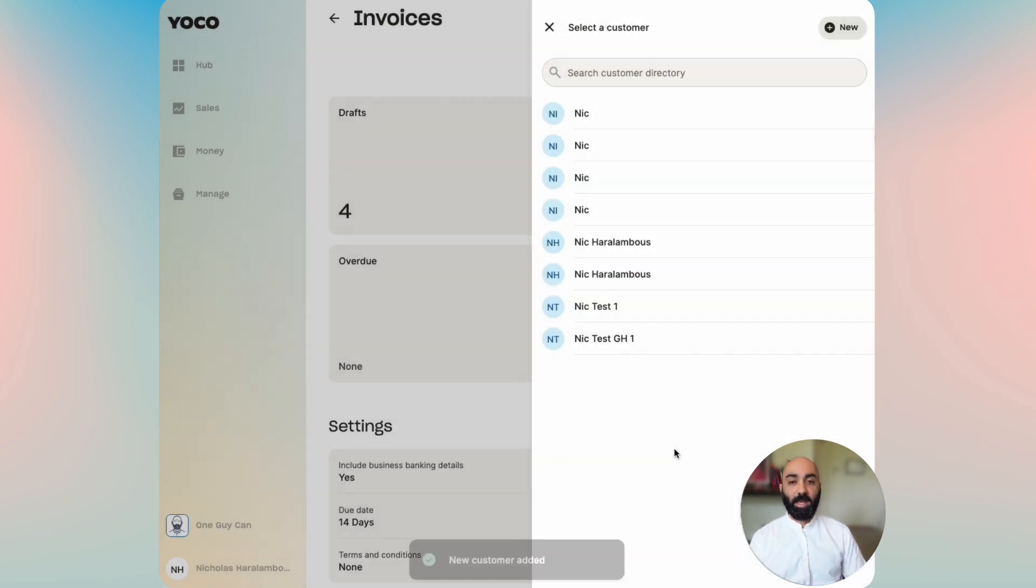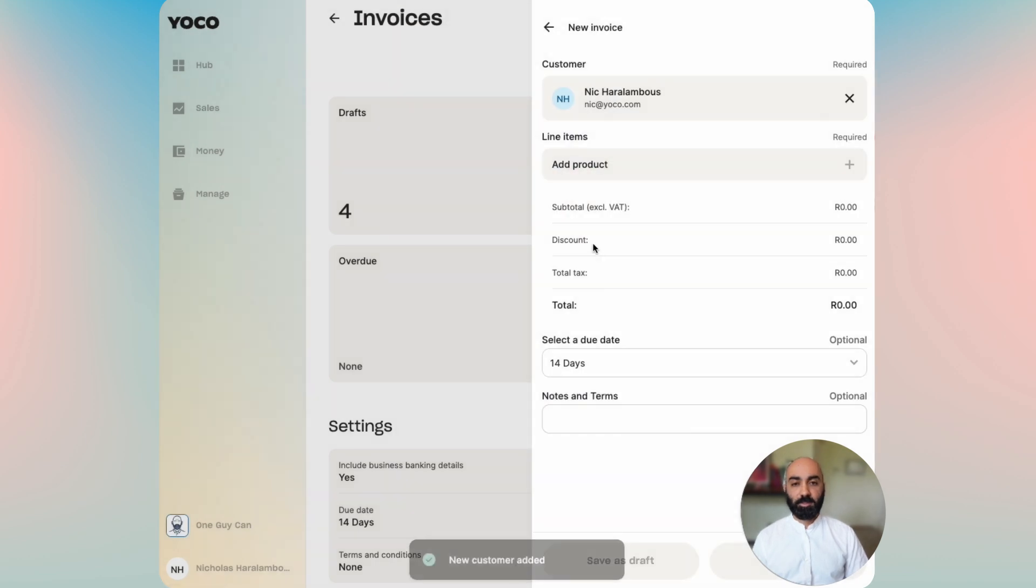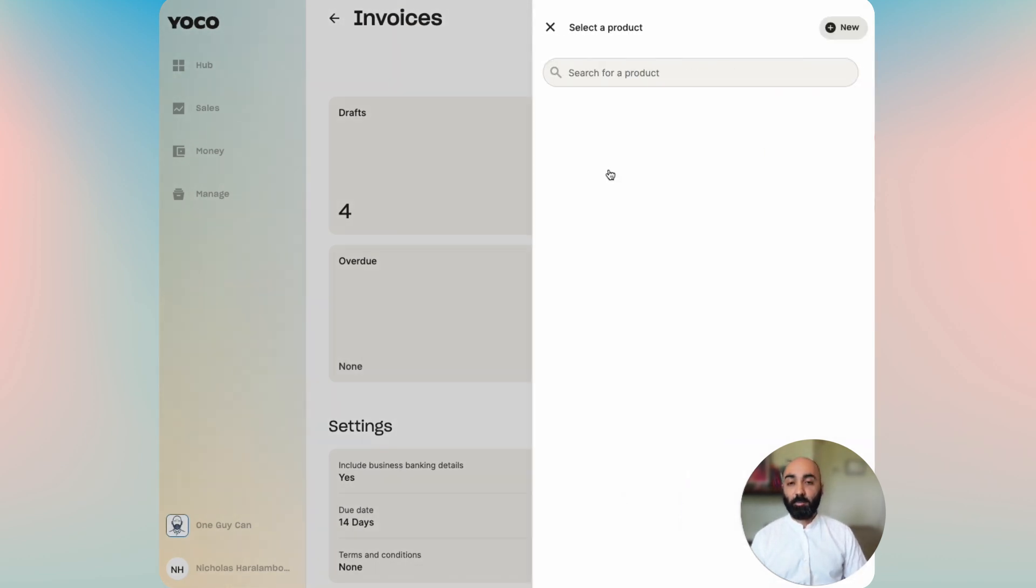We're going to add that customer and then see that they've been added, select them, and then we can add a product.